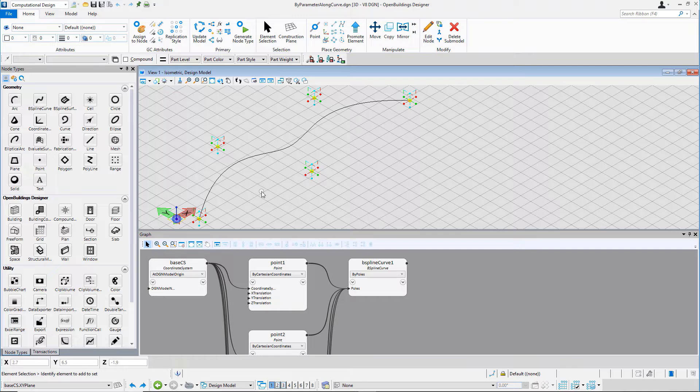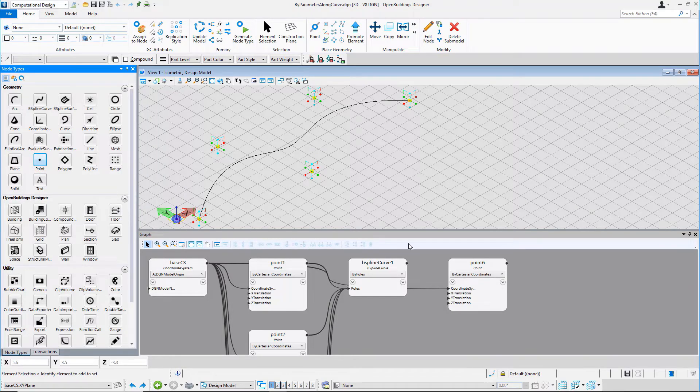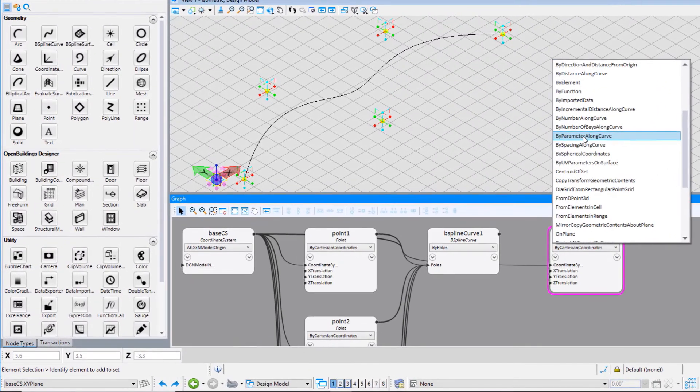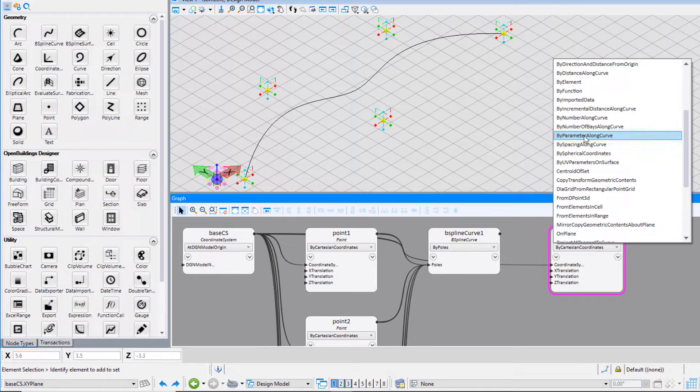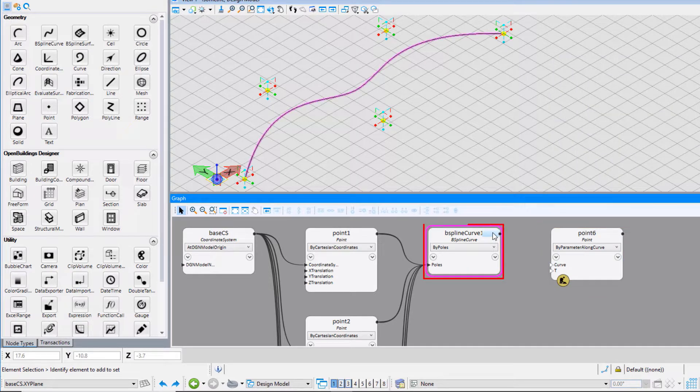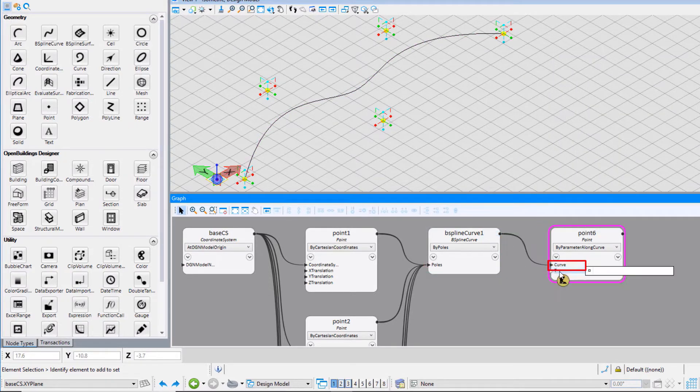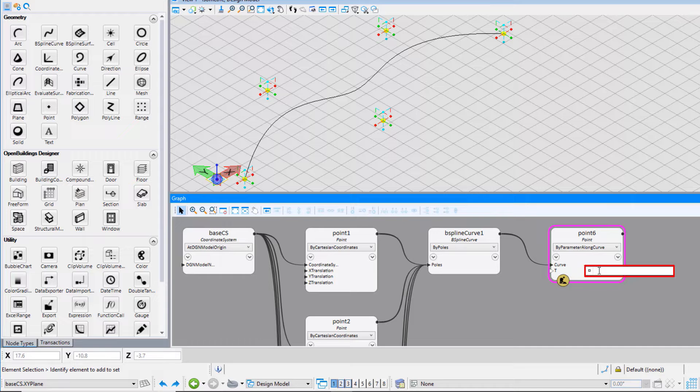The next technique that we will see is placing points by parameter along a curve. Once again, place the point node on the graph. From the drop-down, select the technique as by parameter along a curve. Connect the B-spline curve to the curve input field and put the value of t as 0.9.